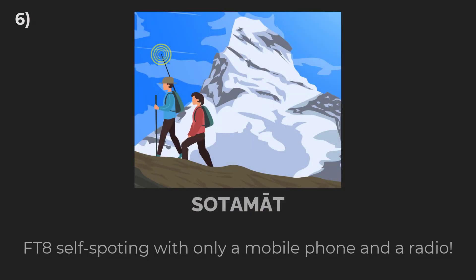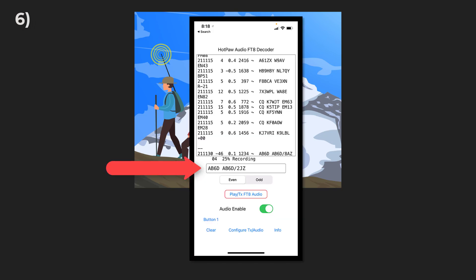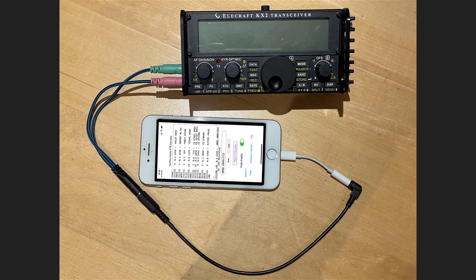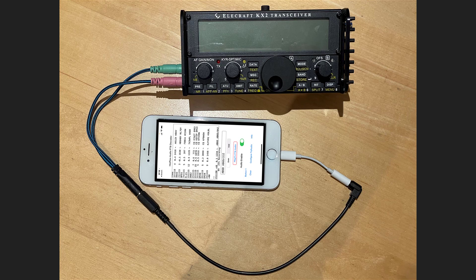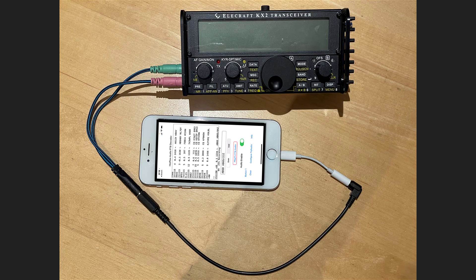SodaMate, the sixth way, is a new way using specially encoded FT8 messages, where you send your call sign over FT8 with a suffix that encodes your spotting data, where hundreds of PSK reporter monitoring stations can then gateway your special suffix to the SodaMate server, which can then spot you.